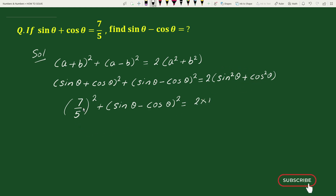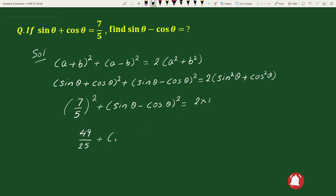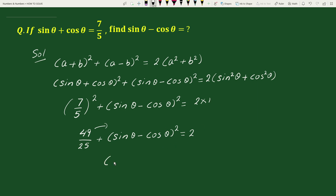(7/5)² equals 49/25, so we have: 49/25 + (sin θ − cos θ)² = 2. Transposing 49/25 to the right-hand side, we get: (sin θ − cos θ)² = 2 − 49/25.